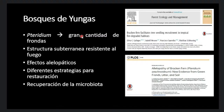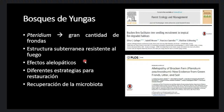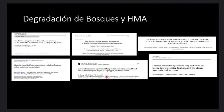Estos helechos tienen algunas características que han generado opiniones diferentes. Por un lado, hay estudios que sugieren que, al tener gran cantidad de frondas y almacenar humedad, podrían facilitar el reclutamiento de especies. Por otro lado, hay estudios que sugieren que estos helechos podrían tener efectos alelopáticos, es decir, producir metabolitos secundarios que impedirían el establecimiento de las plántulas. Trabajar en estos ecosistemas es un reto, por lo que hay que pensar en diferentes estrategias para la restauración, incluyendo la recuperación de la microbiota.